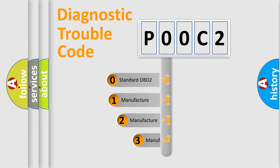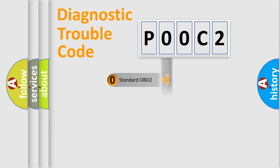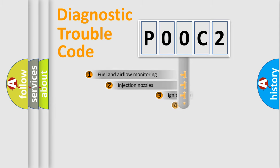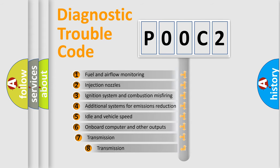If the second character is expressed as zero, it is a standardized error. In the case of numbers 1, 2, 3 it is a more specific expression of the car-specific error. The third character specifies a subset of errors.